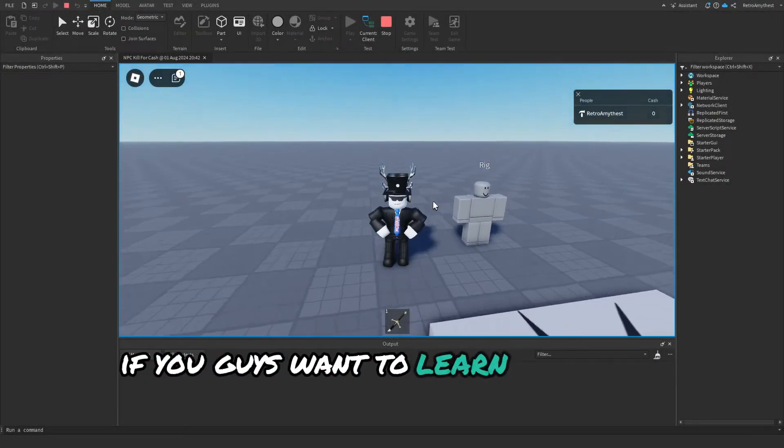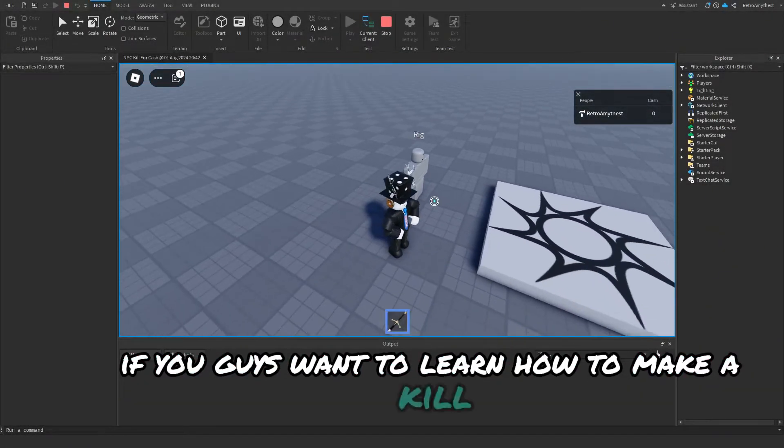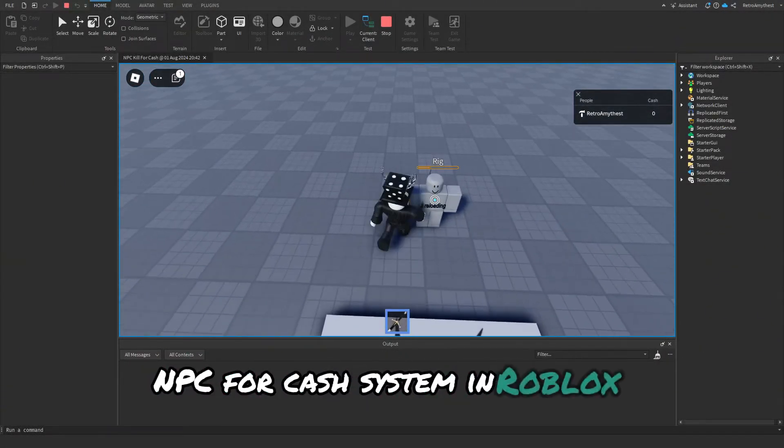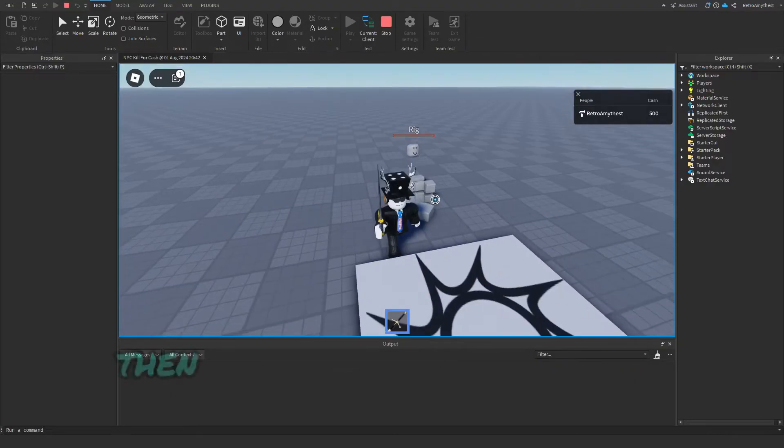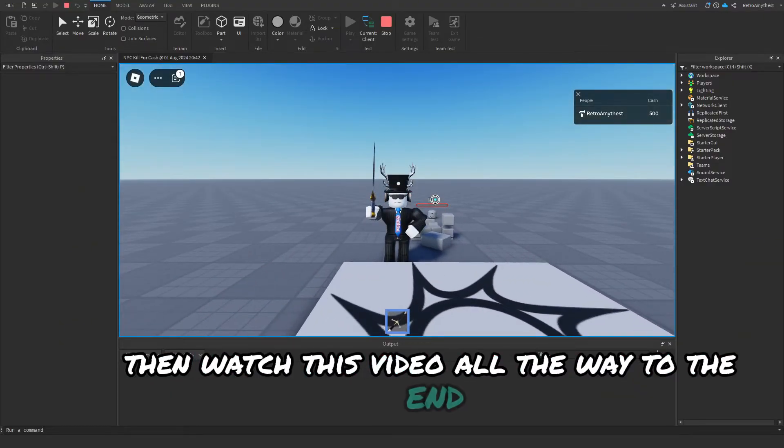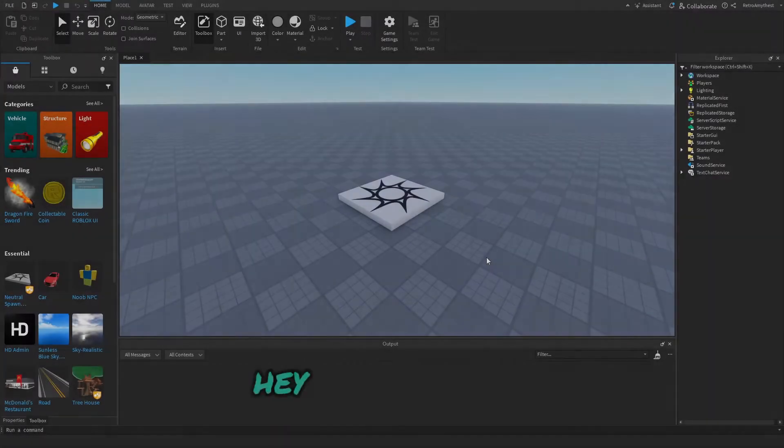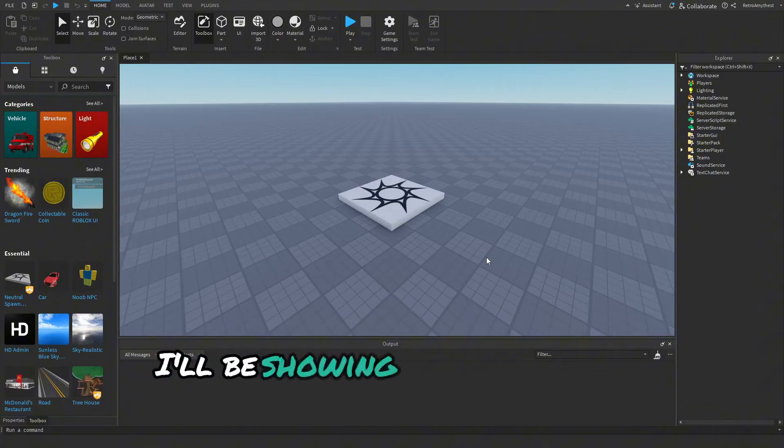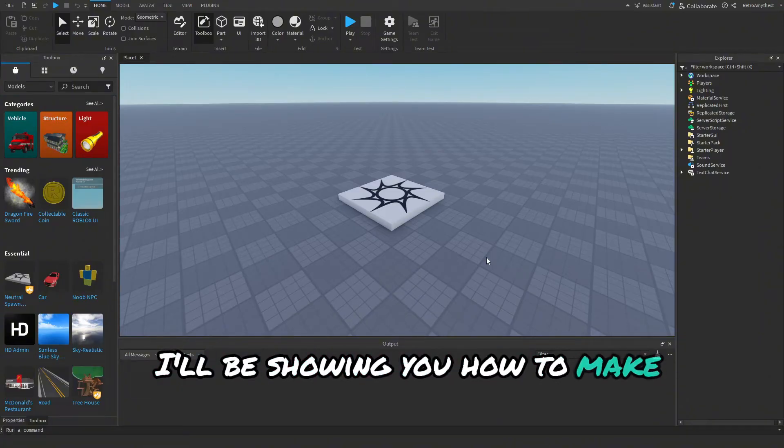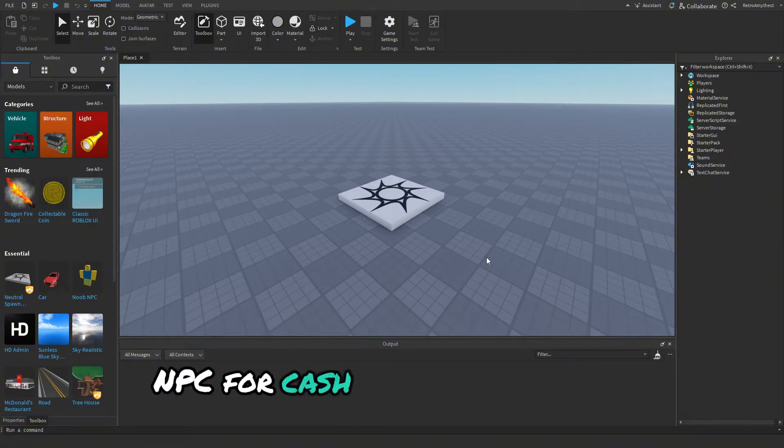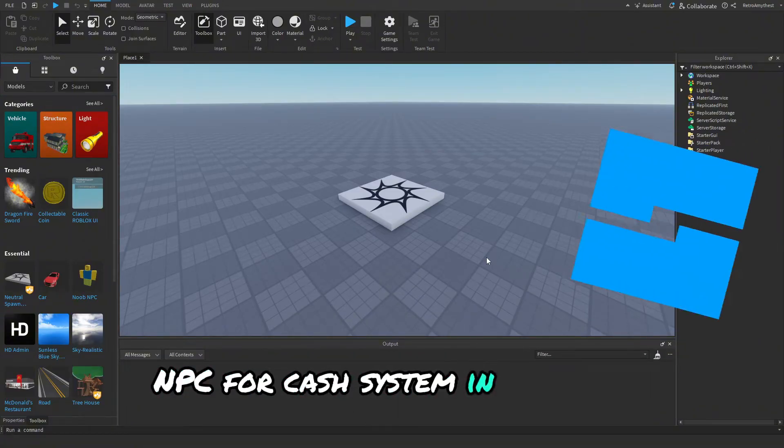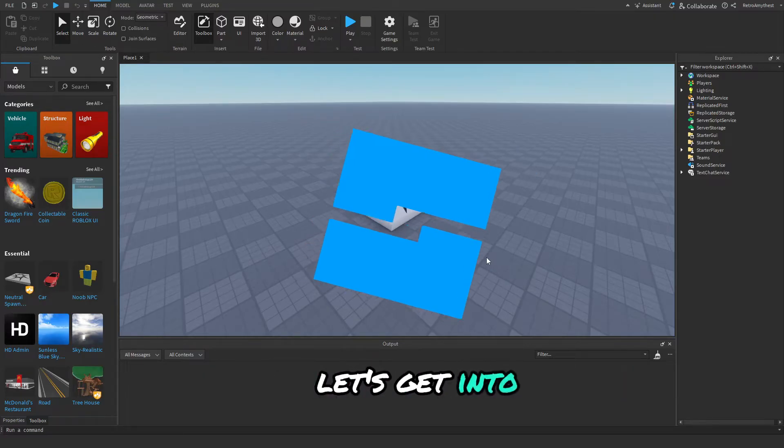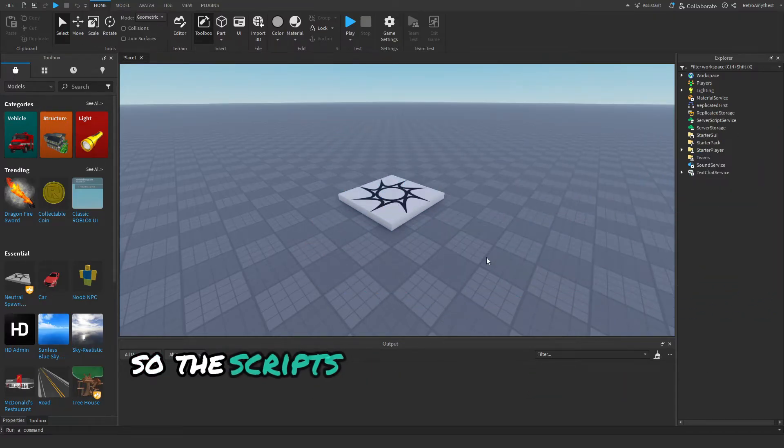If you guys want to learn how to make a kill NPC for cash system in Roblox Studio, then watch this video all the way to the end. Hey guys, in today's video I'll be showing you how to make an updated kill NPC for cash system in Roblox Studio. Let's get into it. The scripts are in the description and let's get started.